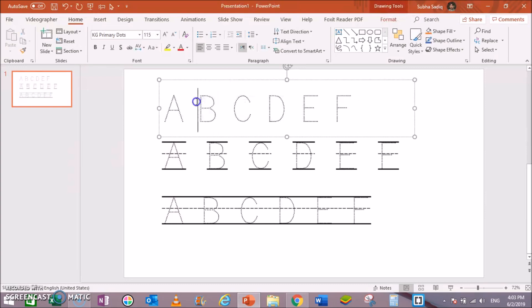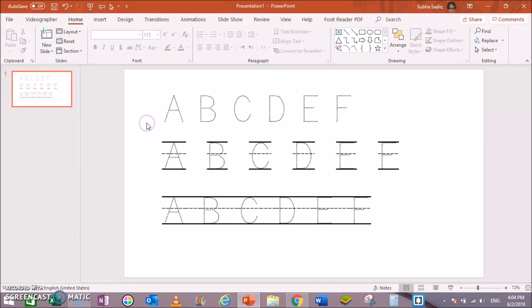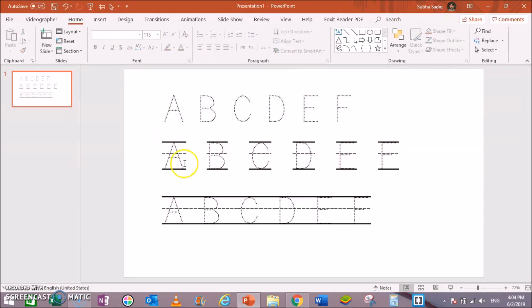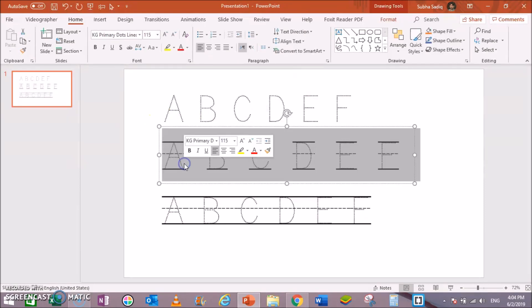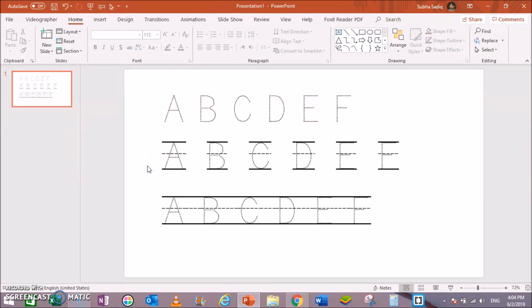I will show you how you can make these tracing or dotted letters in Microsoft PowerPoint. You can make simple ABCDEF dotted letters, separate lines letters, or combined lines letters. So stick around, I will show all these tips, so keep watching.